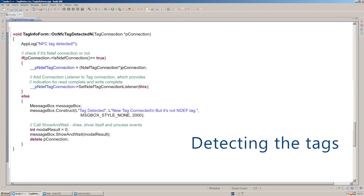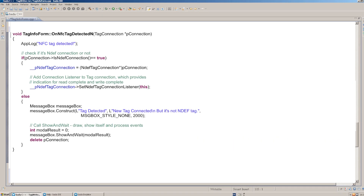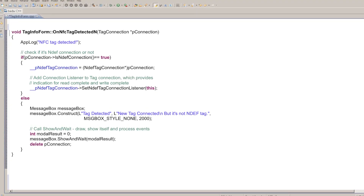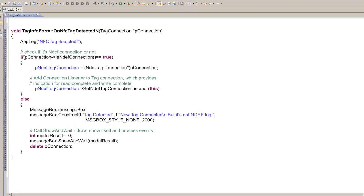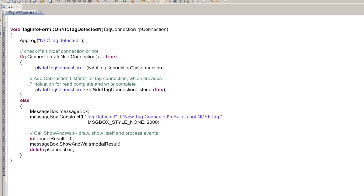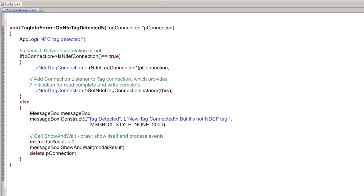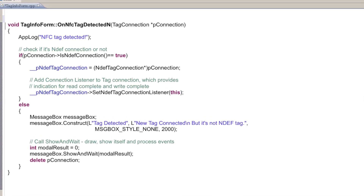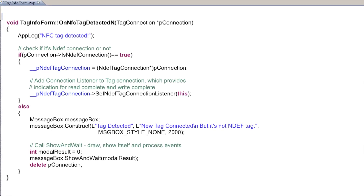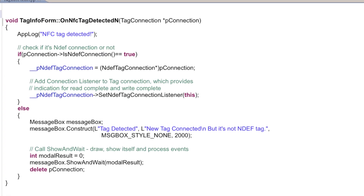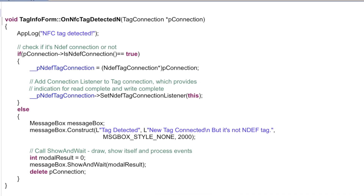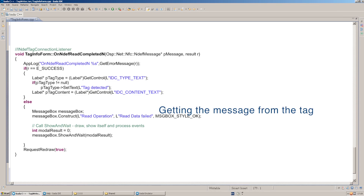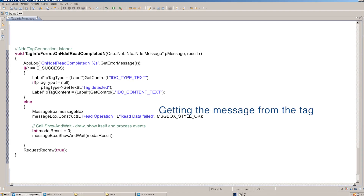Let's begin with detecting the tags. Once you've added the tag detection listener to the NFCManager object, the onNFCTagDetectedEnd callback will be called automatically. We first check whether the connection supports the NDEF message operation — this is the most common NFC standard. Then we set the NDEF tag listener to this connection and started to read from the tag. Once we got the tag connection from the onNFCTagDetectedEnd callback and set the NDEF tag connection listener, we can get the NDEF record from the onNDEFReadCompletedEnd callback.